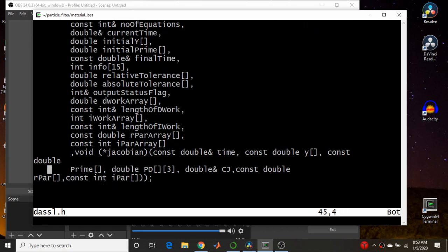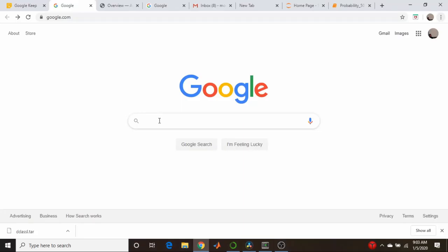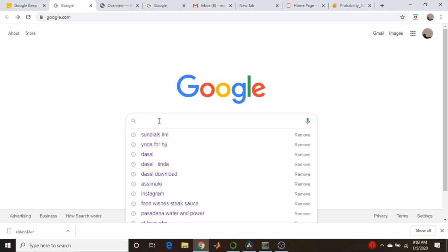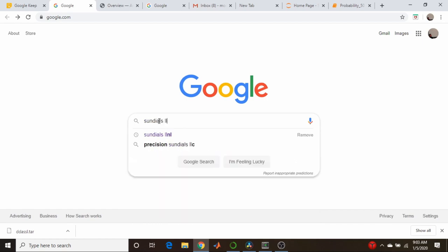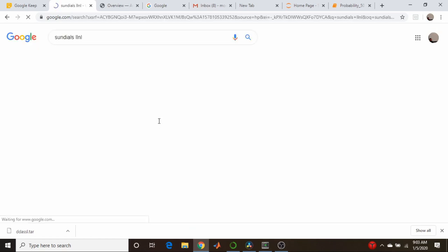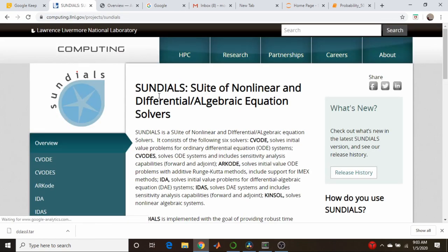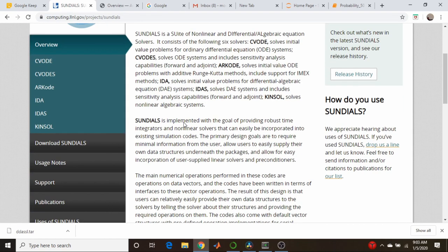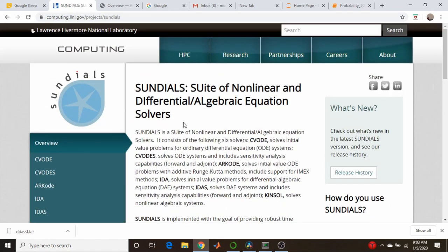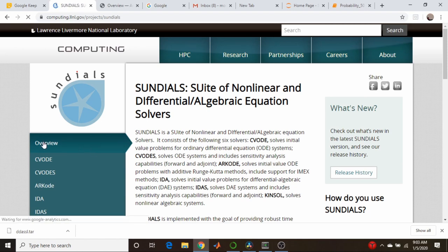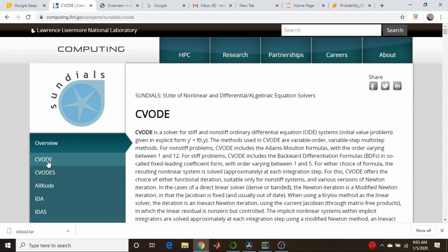A number of years ago, the folks at Lawrence Livermore National Laboratories began to rewrite this Fortran library in both C and Fortran to get around both licensing issues and to modernize the software. Now, this had the differential algebraic equation capabilities as well as ordinary differential equations and a host of other functionality like just being able to solve nonlinear algebraic equations.